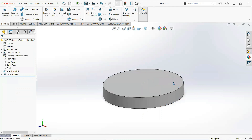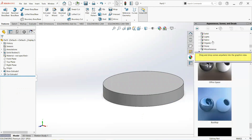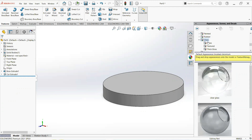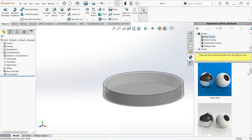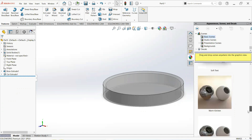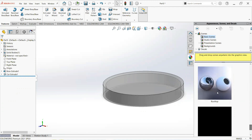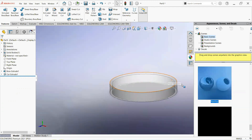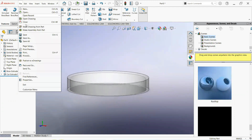Now give it appearance — set gloss and close, then clear gloss. Give it background appearance and set rooftop. Now save this part.